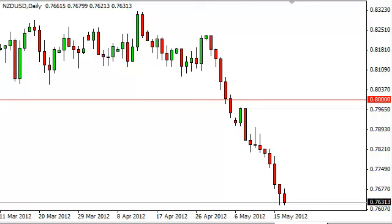Kiwi dollar daily forecast, May 18, FXEmpire.com. The kiwi dollar pair fell hard for the session on Thursday, only to stop right at the bottom of the previous day — Wednesday's hammer.